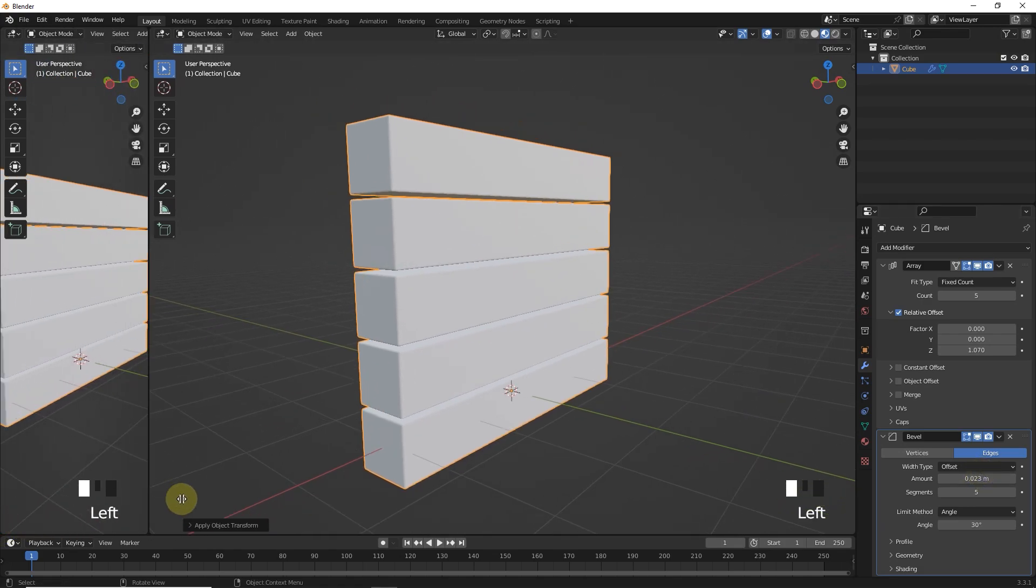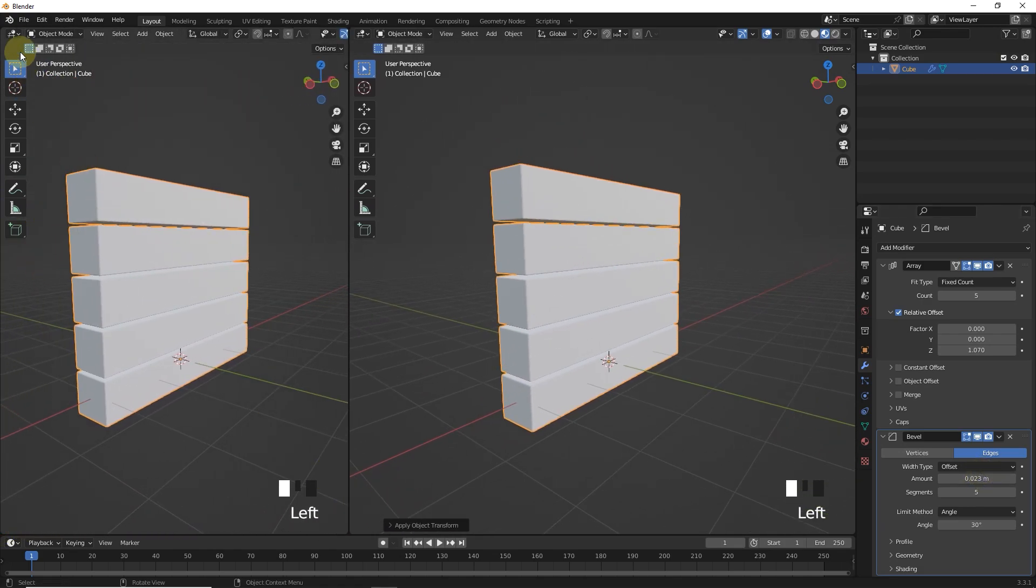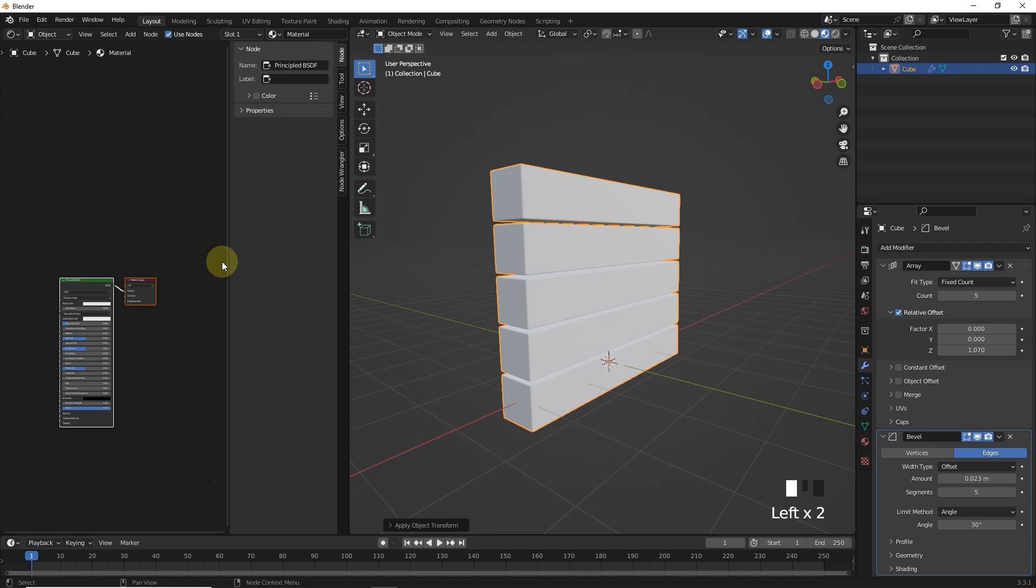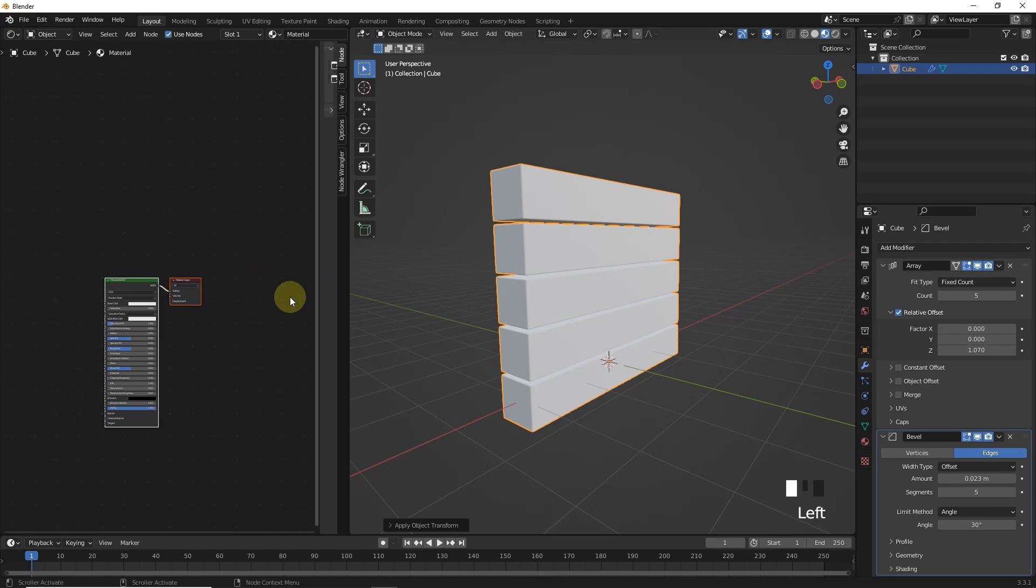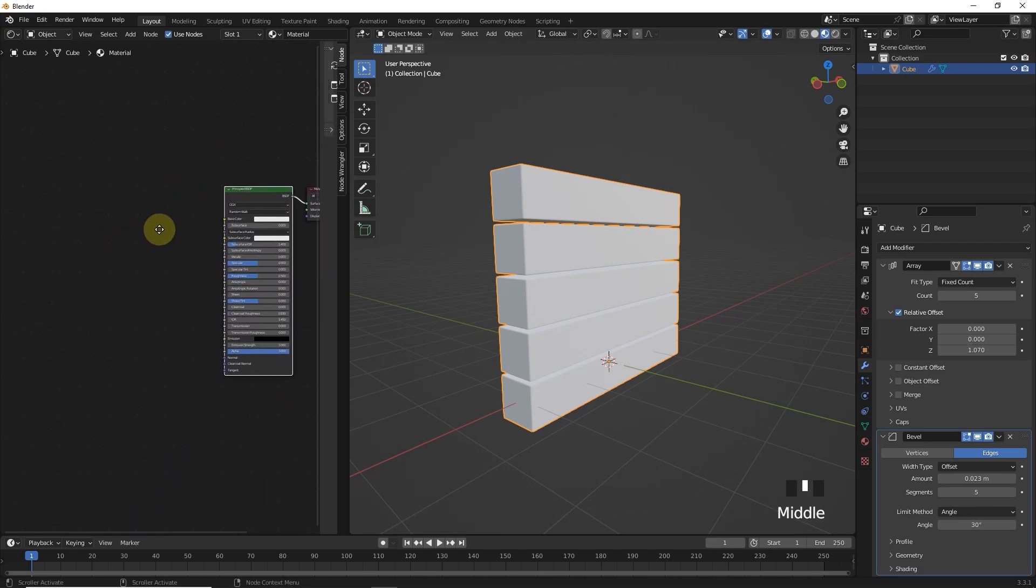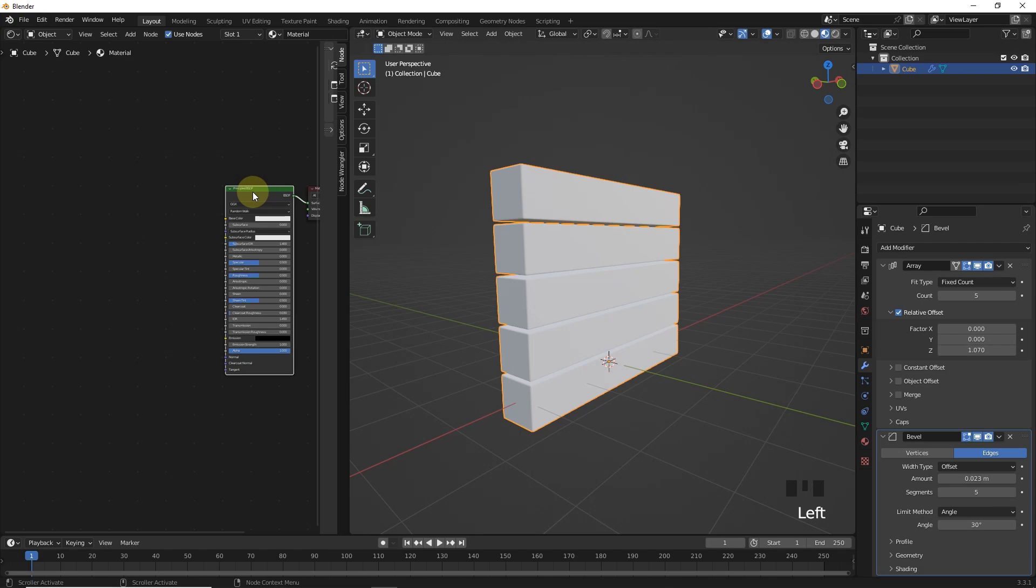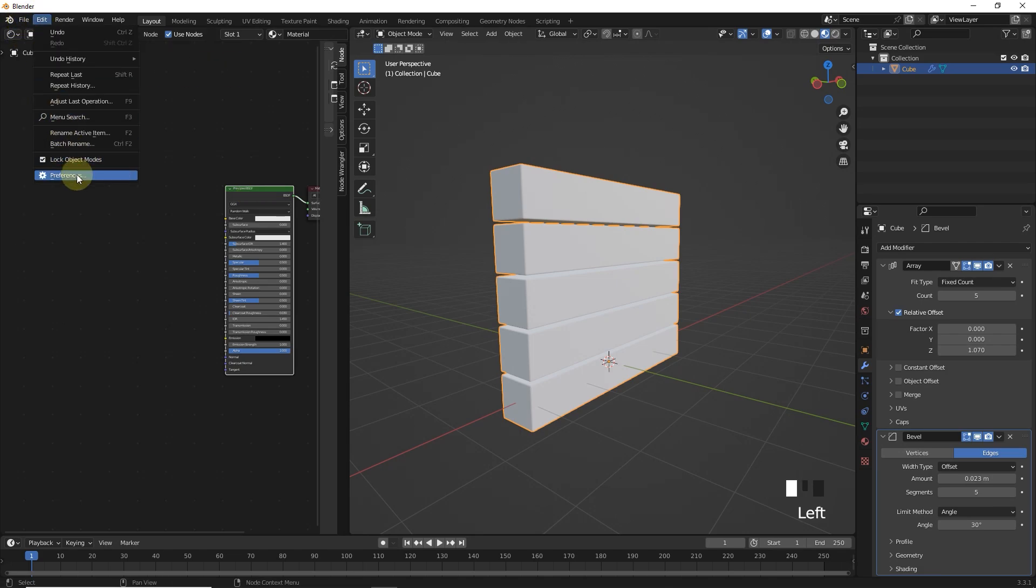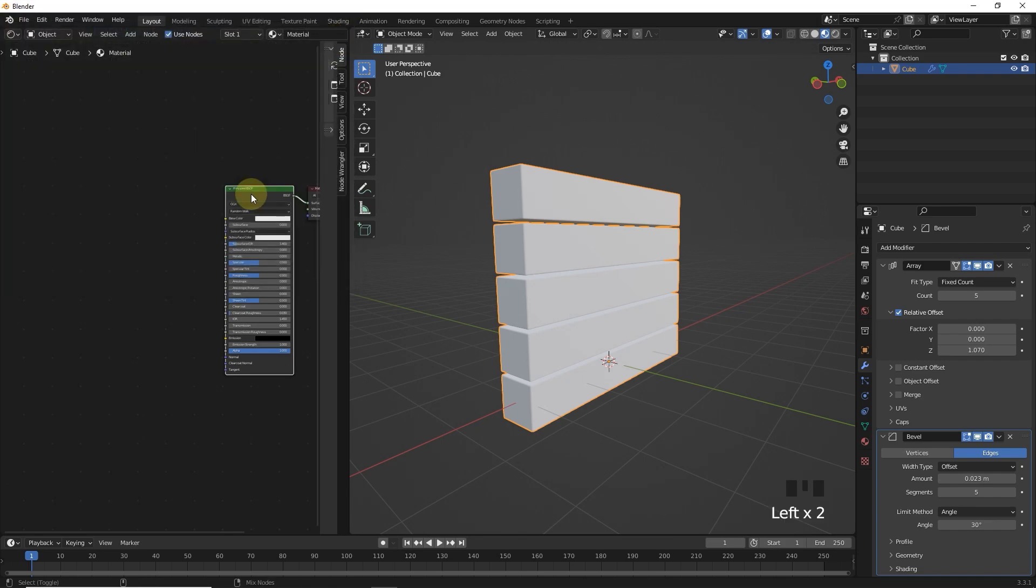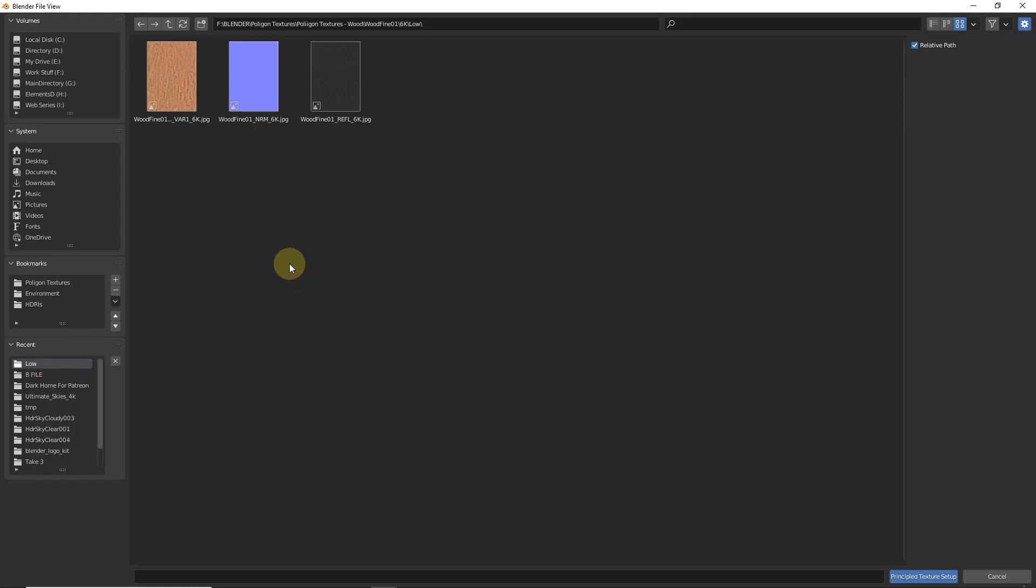Split viewport in two parts and change to shader editor. Simply select principal shader and press Ctrl+Shift+T if your node wrangler addon is enabled. Import your texture.